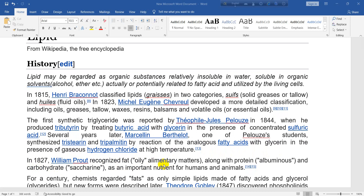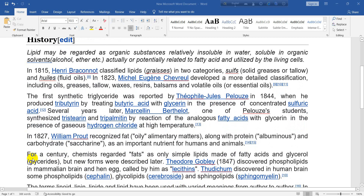elementary matters) along with protein (albuminous) and carbohydrate (saccharine) as an important nutrient for humans and animals. For a century, chemists regarded fats as only simple lipids made of fatty acids and glycerol (glycerides), but new forms were described later.